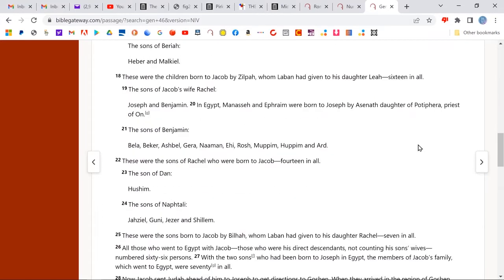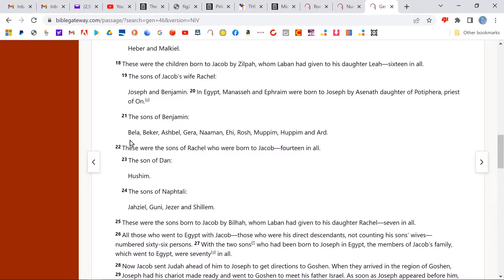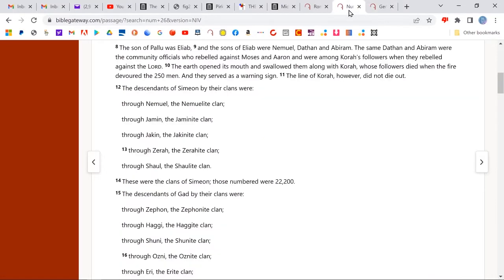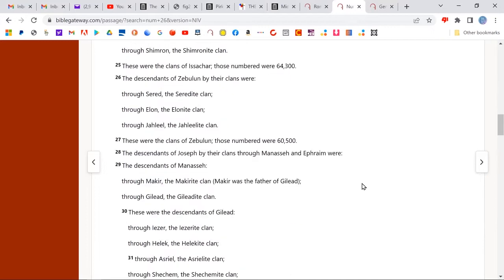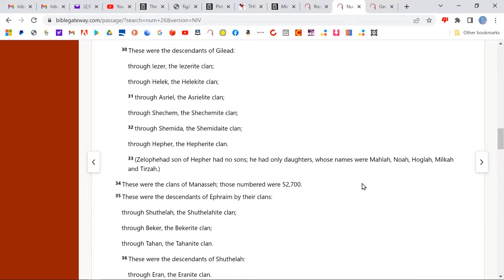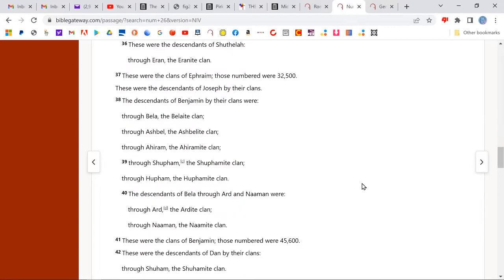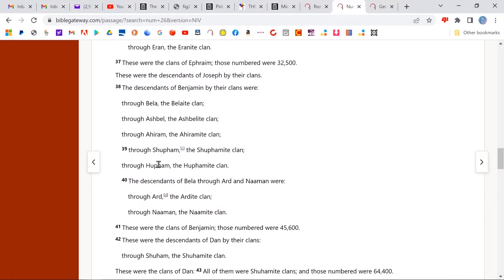Likewise, if you come down to Benjamin — the sons of Benjamin — in Genesis 46 there are 10 sons enumerated. But when you go to Numbers 26 and scroll down to Benjamin, notice only 5 of the 10 are enumerated here. So we lose 5 here — 6 altogether. Six families of the sons of Jacob were never incorporated into the nation and her constitution.